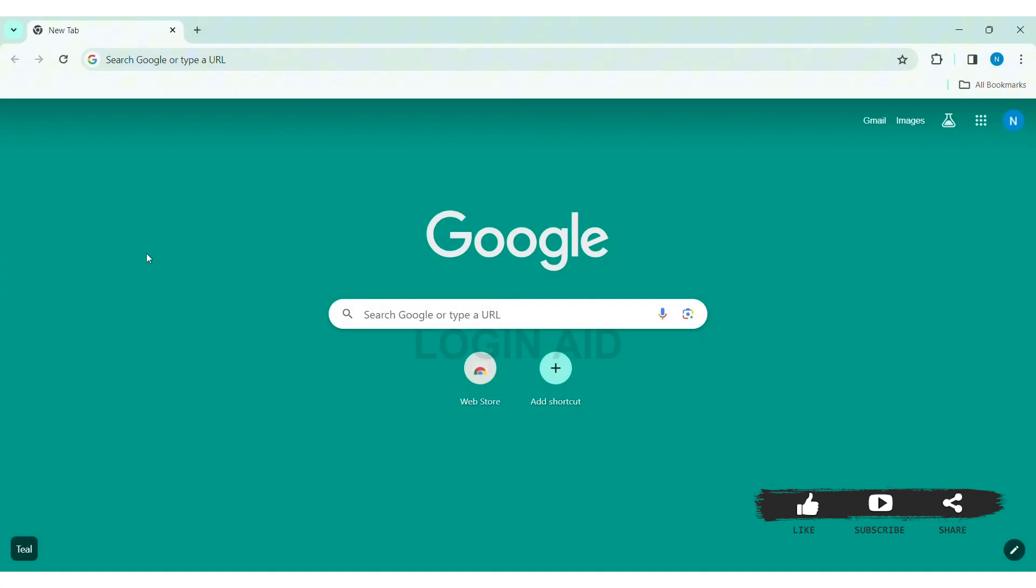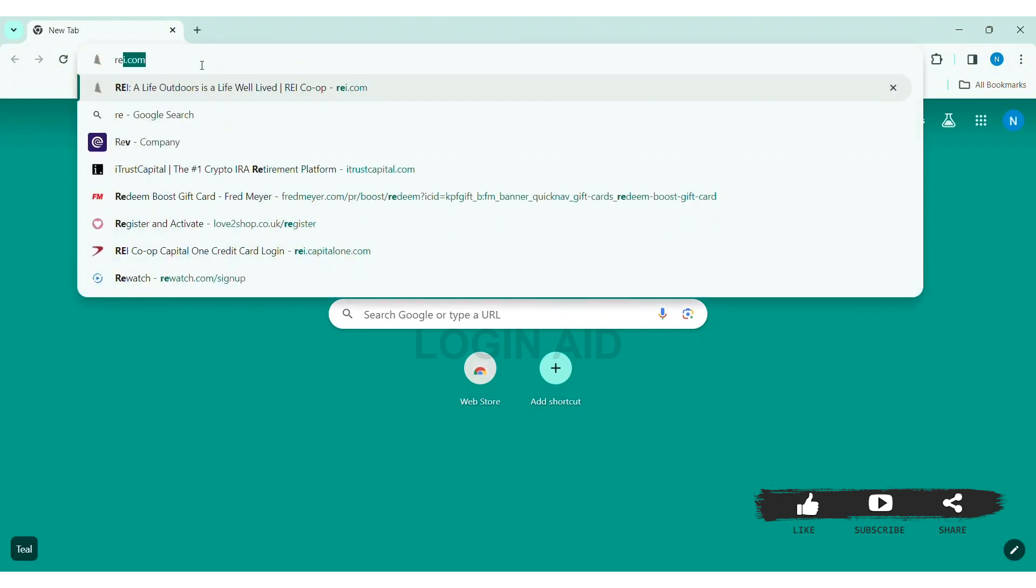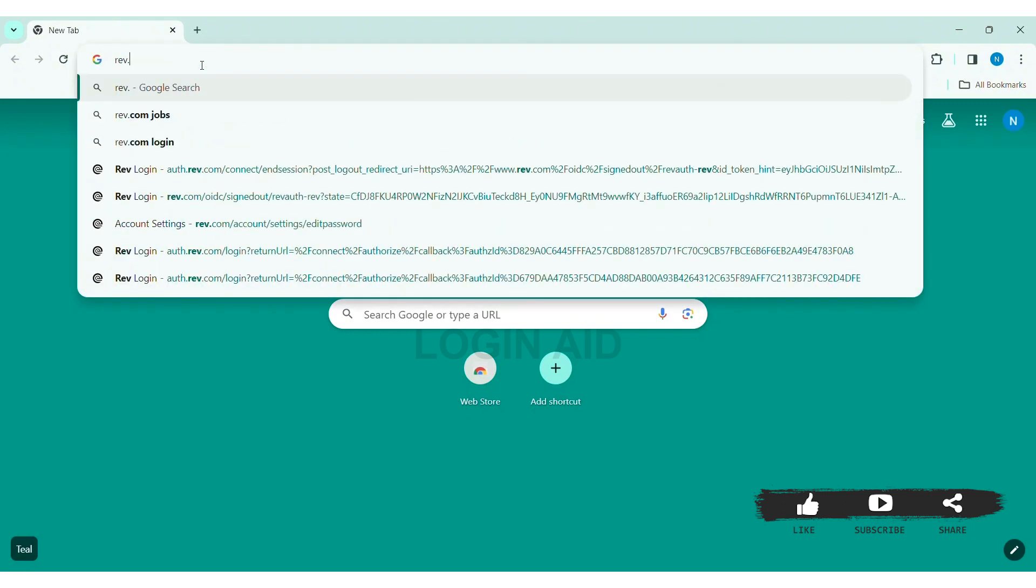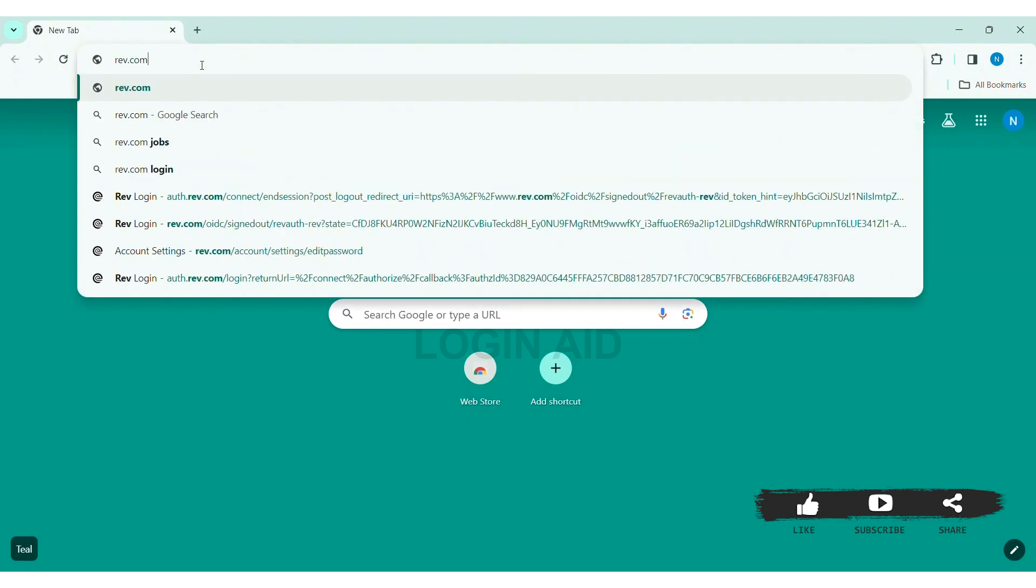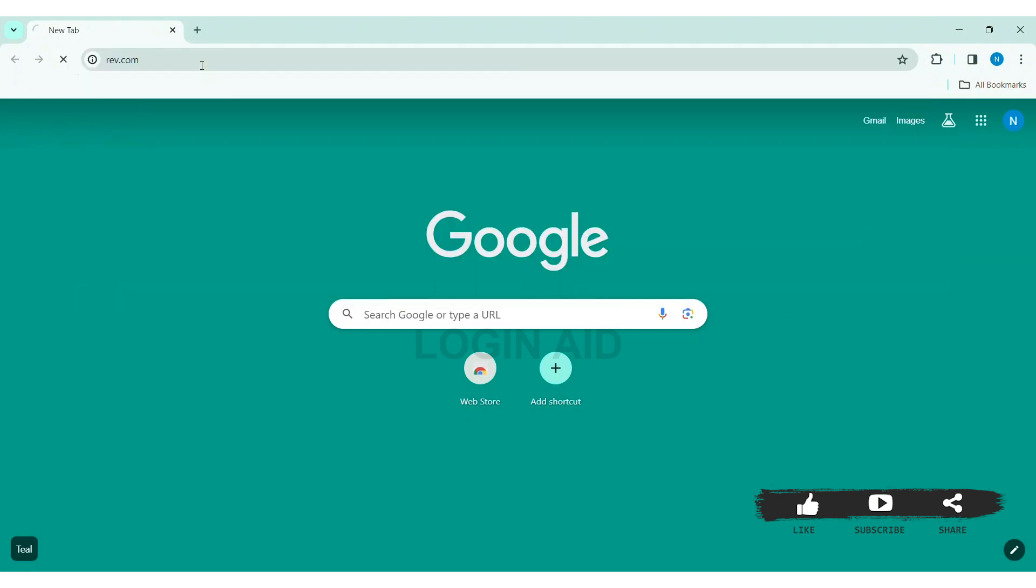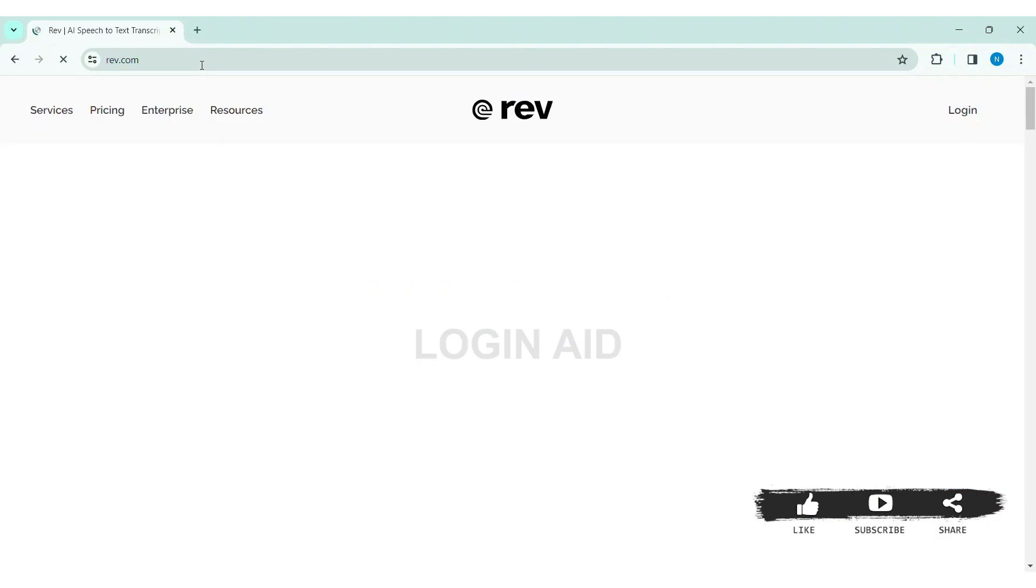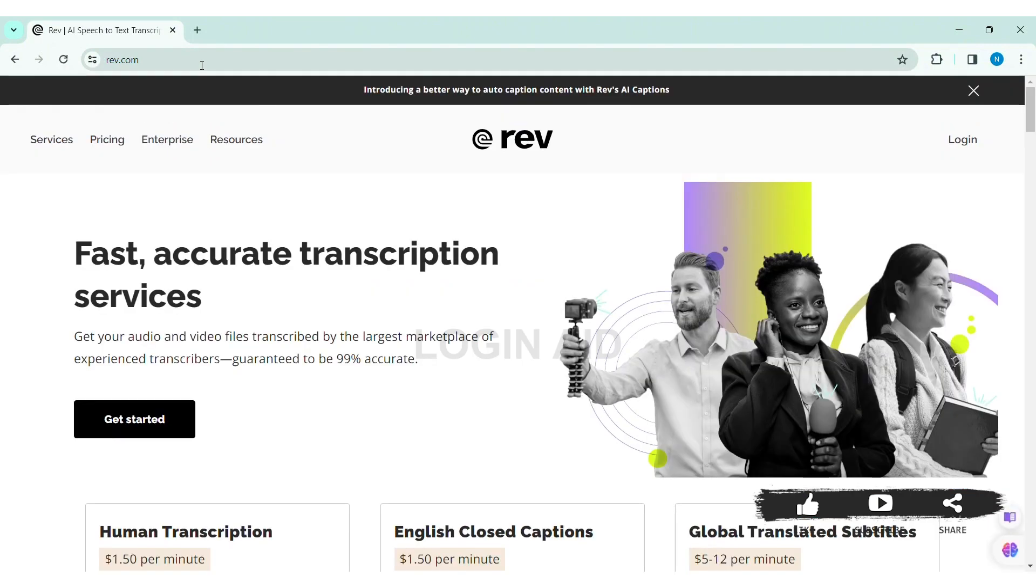Rev is a fast, accurate transcription service. To log into Rev account, first open any web browser available on your PC. I am using Google Chrome. Now go to your search bar and type rev.com, then press enter.